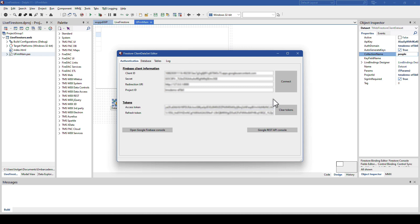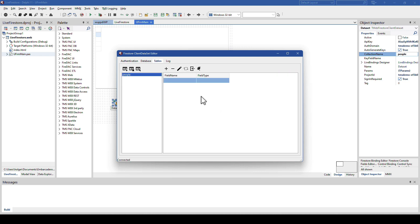So, the only thing I have to do now is to click connect, and I'm connected. And I get people, because I specified people as a collection name right here, and I can start adding fields to this table.